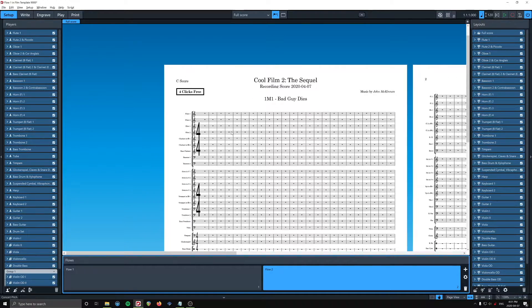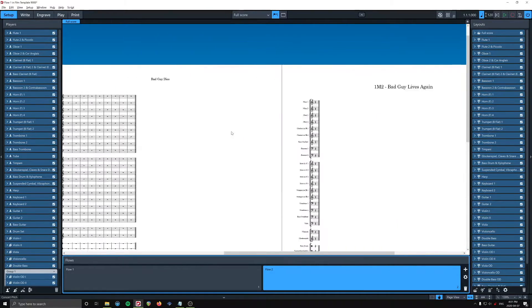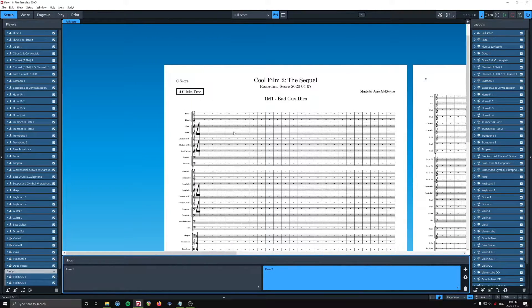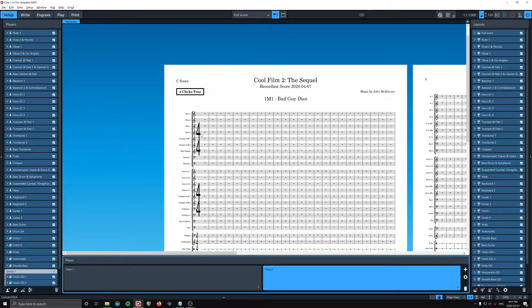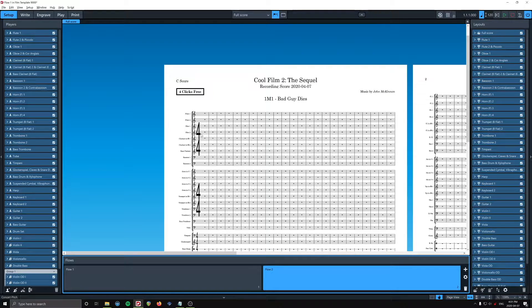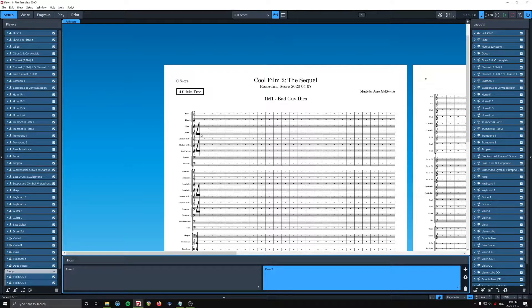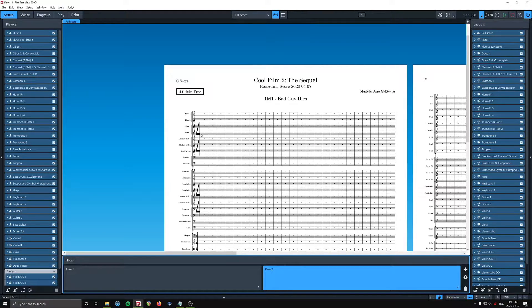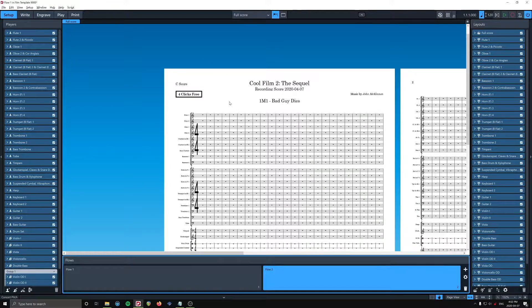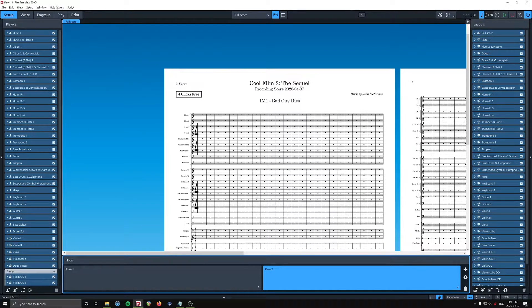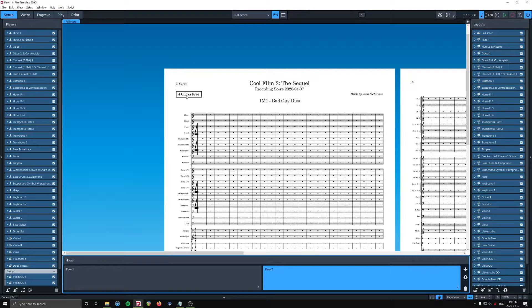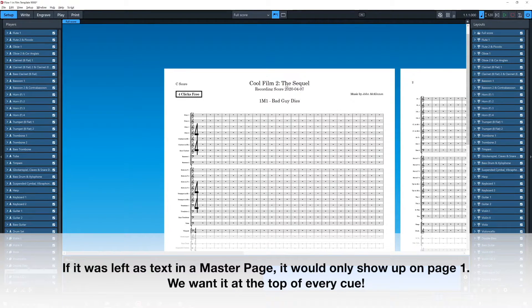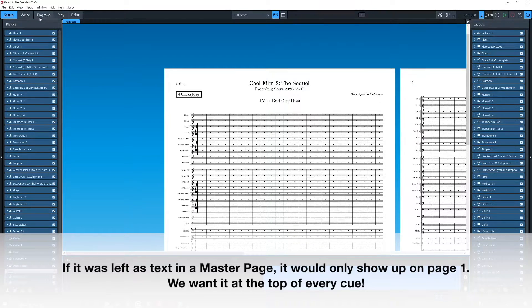So this is kind of one of the arguments for the Dorico process of master pages and flow headings, is you kind of set everything up, and it automatically does this stuff for you. In fact, now, it just occurs to me now, that this four clicks free thing should be a flow heading and not in a master page. Let's change that.